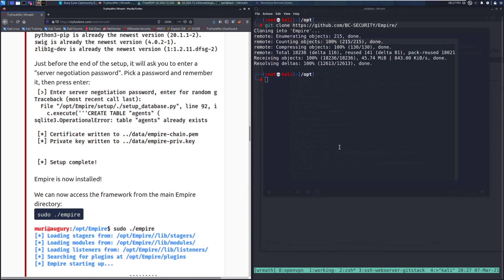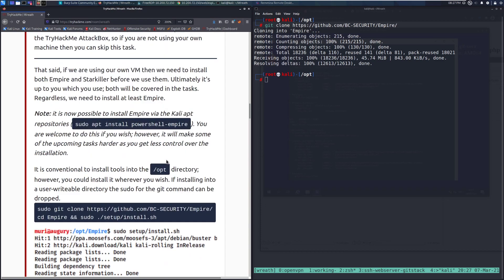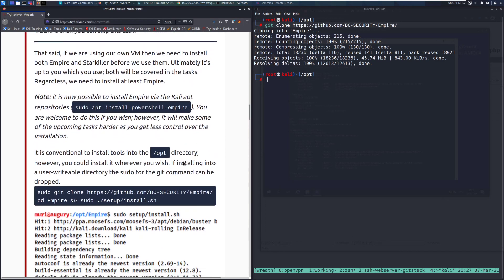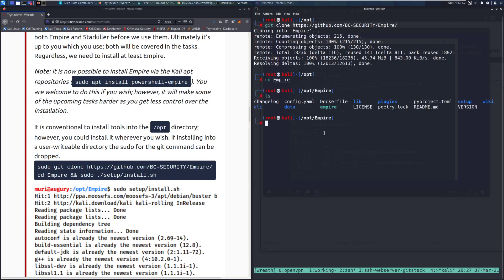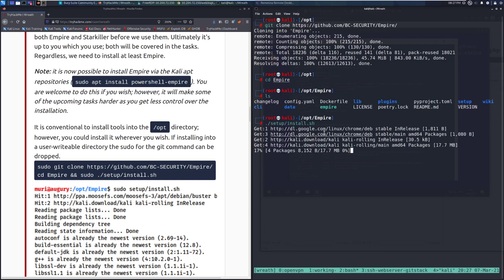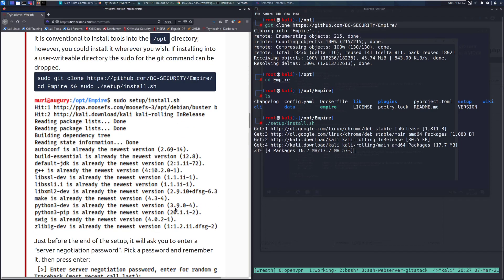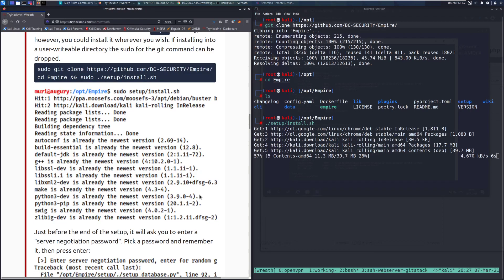Let's go ahead and CD into Empire and not just press space while you're still in Firefox. Let's go ahead and CD Empire and then setup and then install.sh. We'll go ahead and let that run. So we can see that this is going to go ahead and install some prerequisites for running Empire.